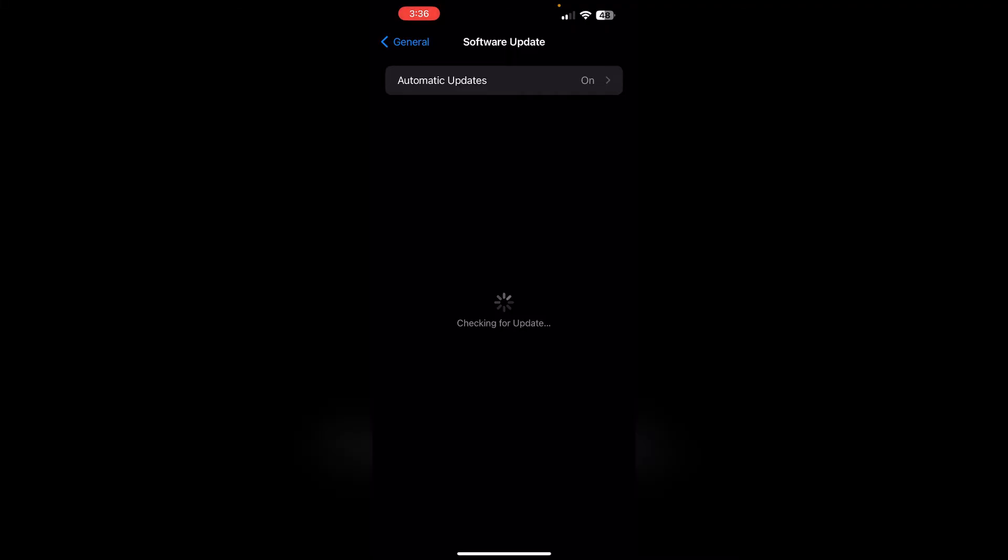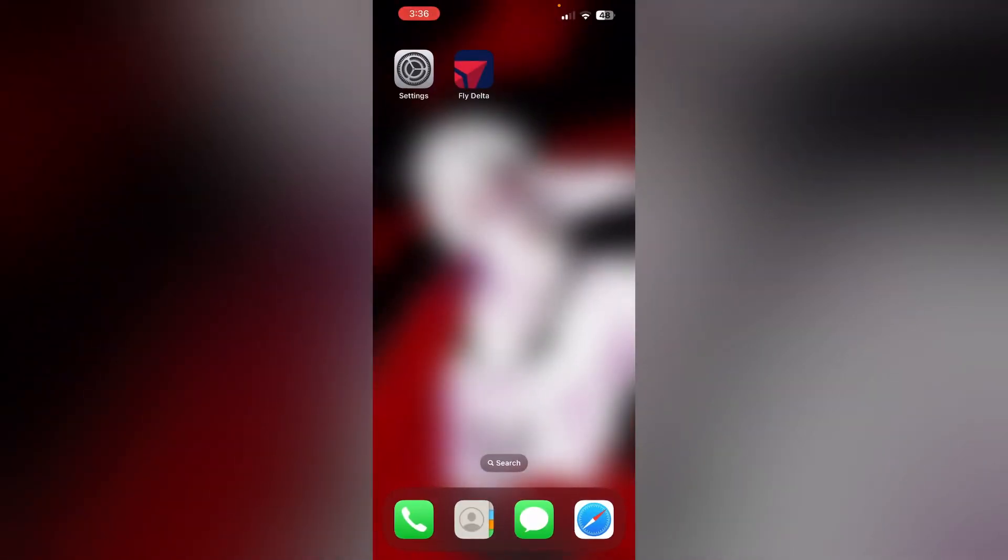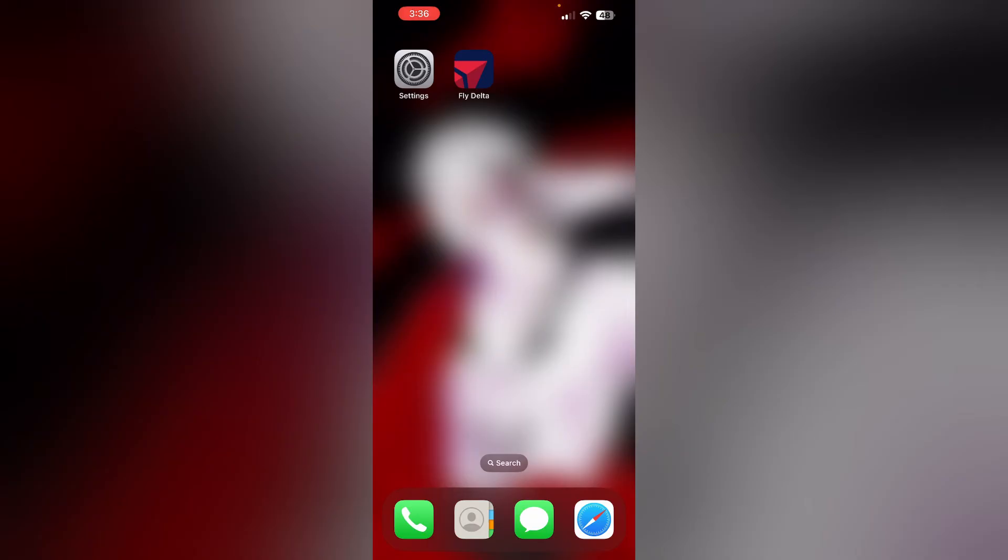Four, restart your device. A simple device reboot can sometimes solve app issues by refreshing the system and closing any background processes affecting the app. To restart your device, press the volume up button and the volume down button, then press the side button until you see the Apple logo appear.